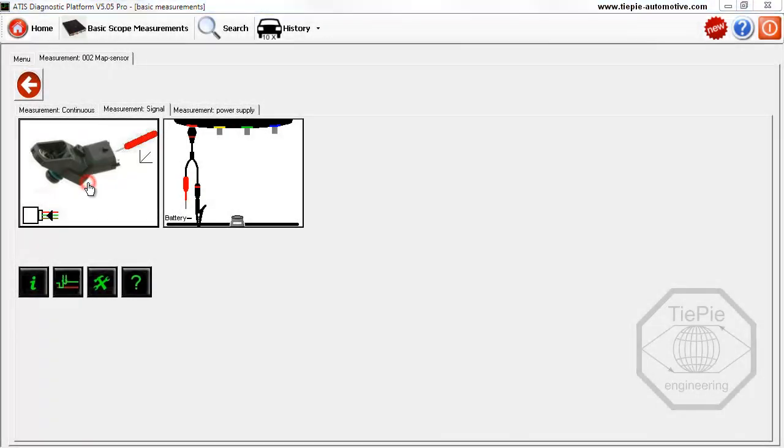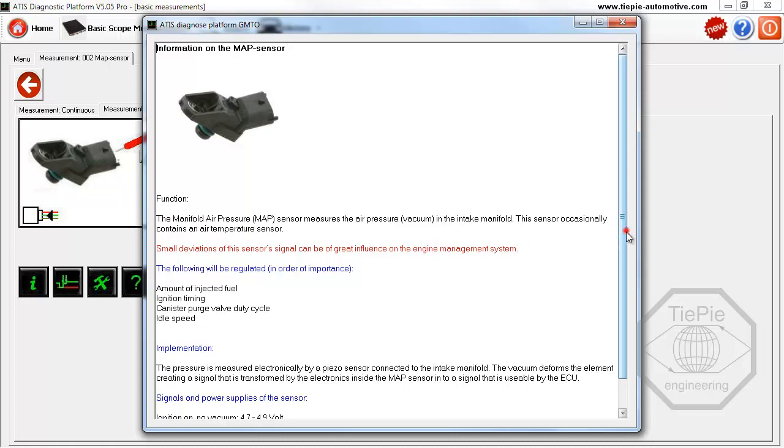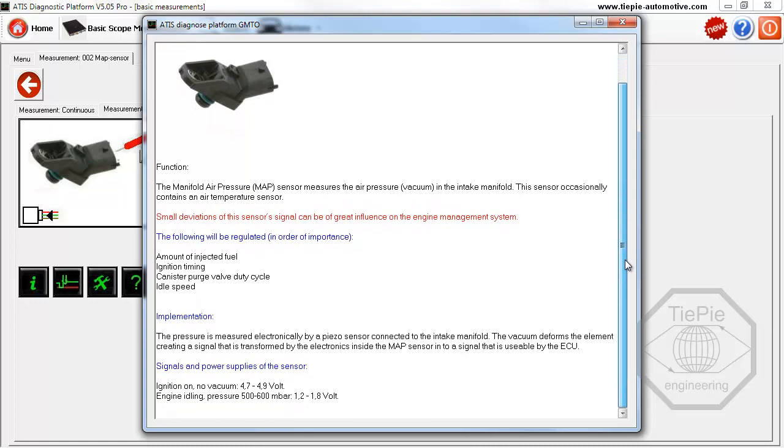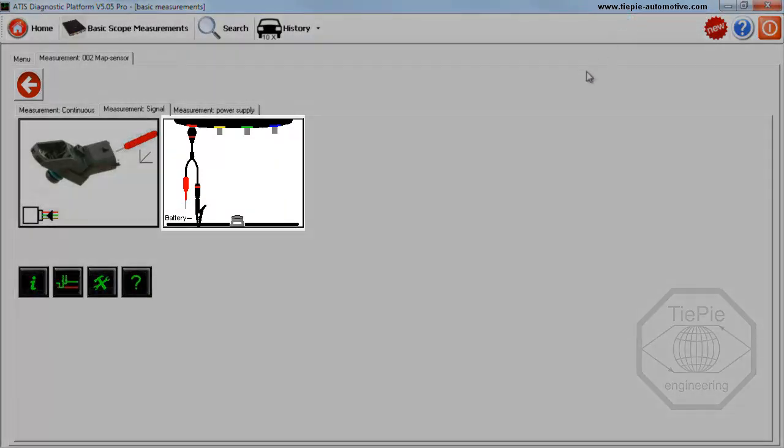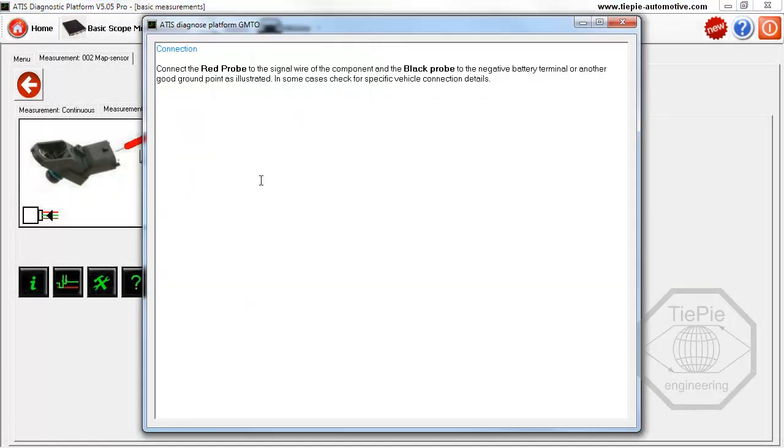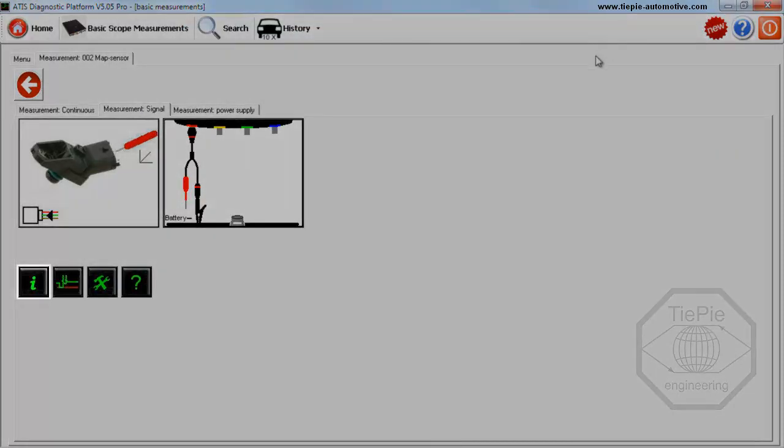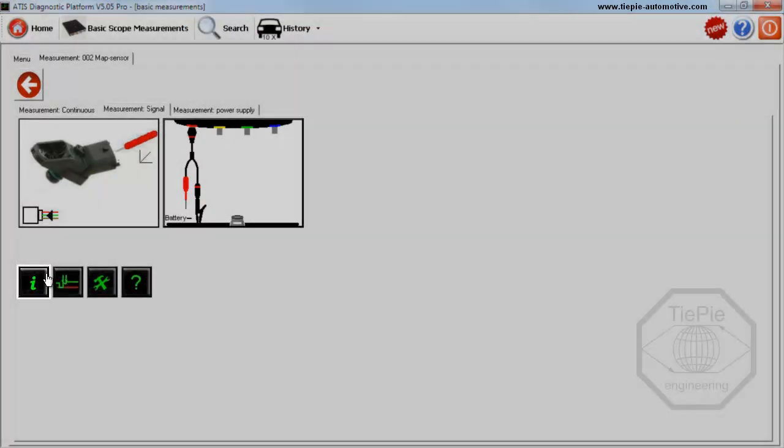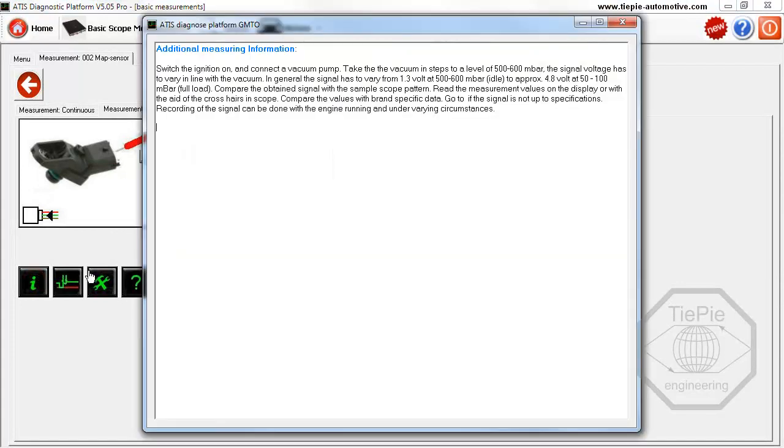This dialog describes the operation and signal values of a MAP sensor. Clicking the connection button opens a dialog explaining how to connect the automotive LabScope to the MAP sensor. The information button displays additional measurement information, describing the measurement conditions.